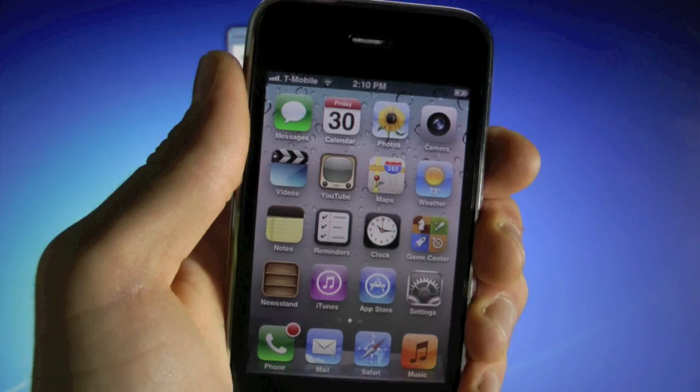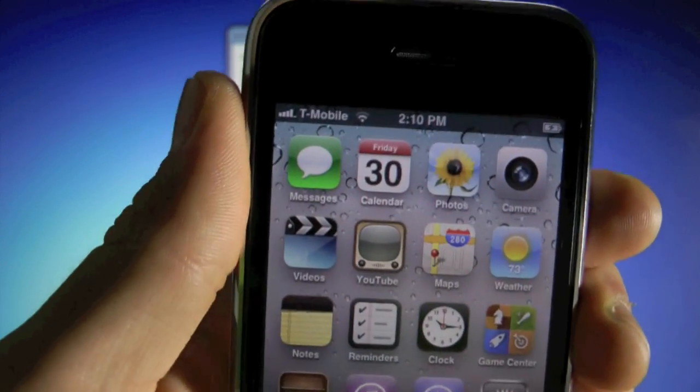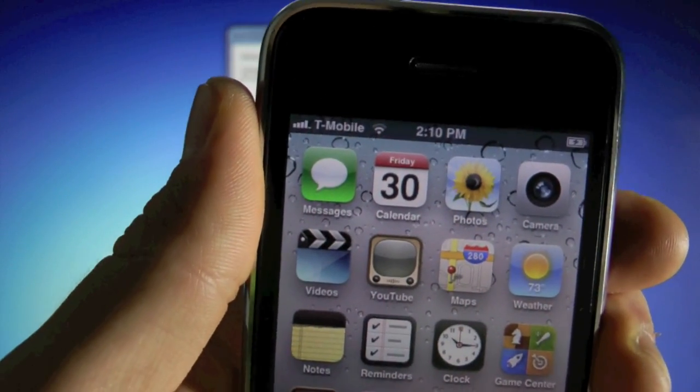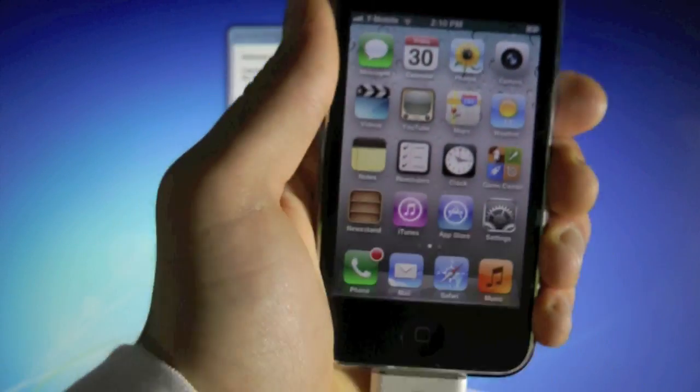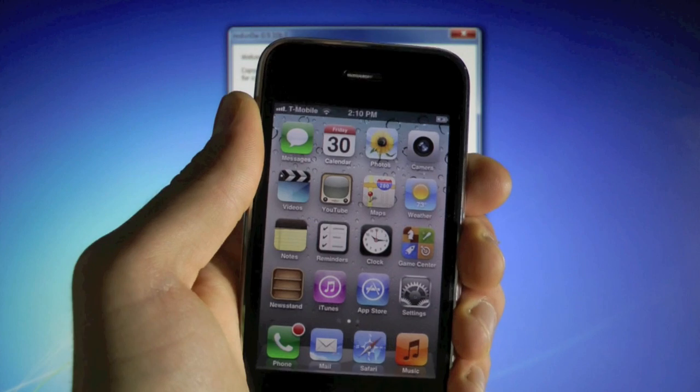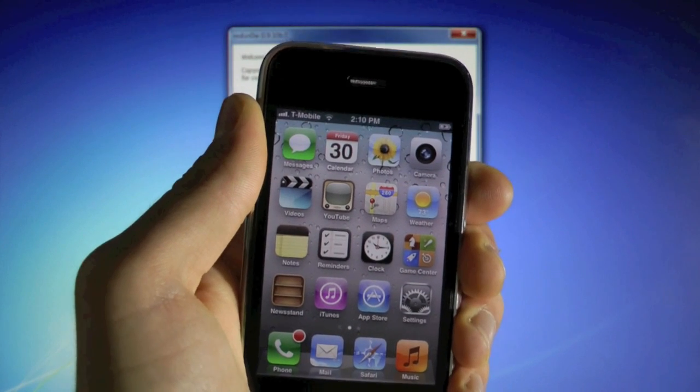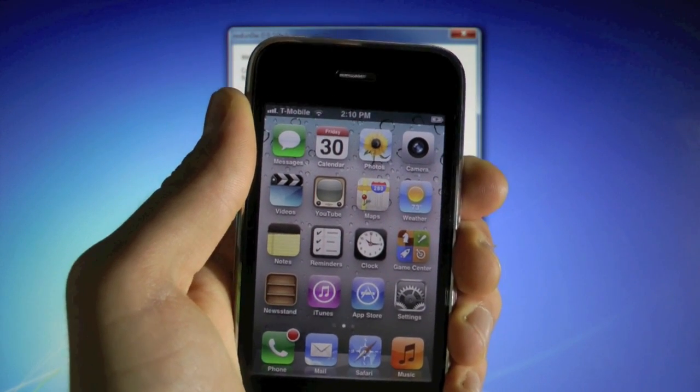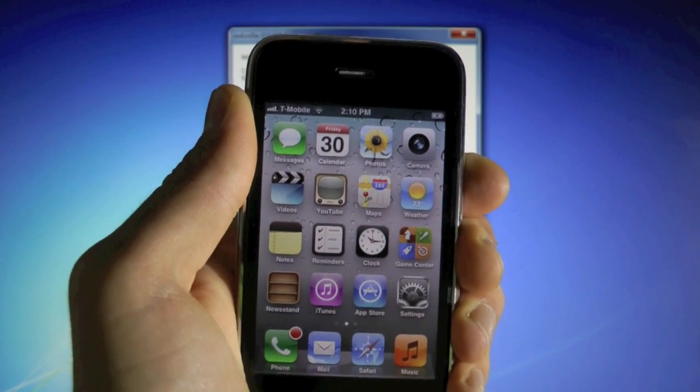And there you go. My iPhone 3GS has found T-Mobile service, as you can see right there. And you guys are now fully unlocked, untethered, jailbroken on iOS 5.0.1.